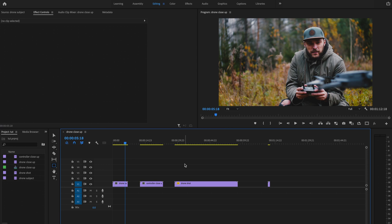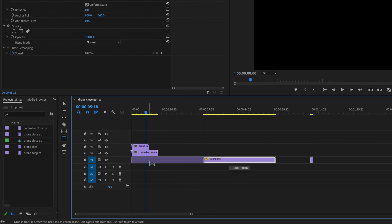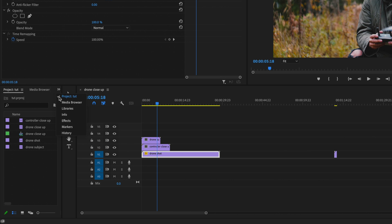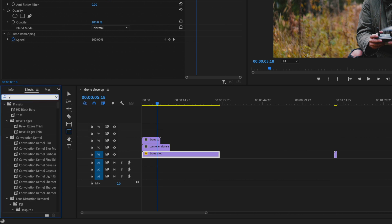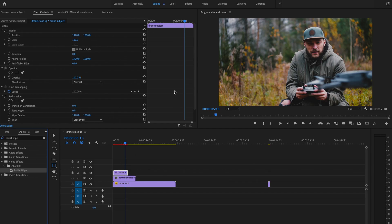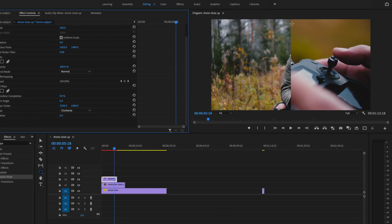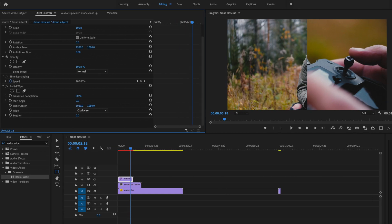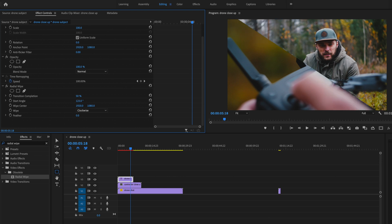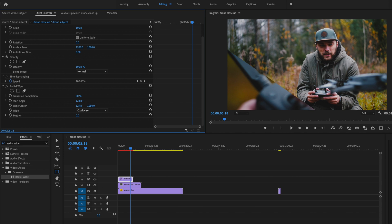The next method I'm going to show you is going to seem a little complex, but it's actually pretty easy. I'm going to take my three clips and stack them on top of one another. Then I'll go to the double arrows, down to Effects, and type in Radial Wipe. I'll drag Radial Wipe onto my first clip. Under Effects Controls, I'll go down to Transition Completion and change that to 50% — 50% gives me a straight line, making it much easier to create borders between the different shots. Then I'll adjust the Start Angle to rotate it however I want, and play around with the Wipe Center to create the different split parts within the frame.